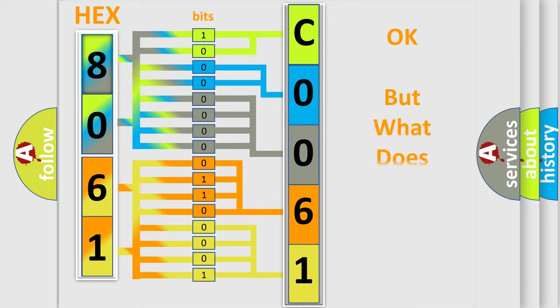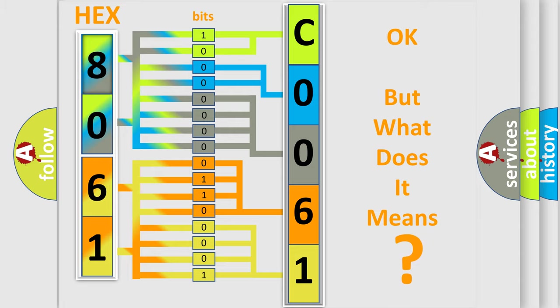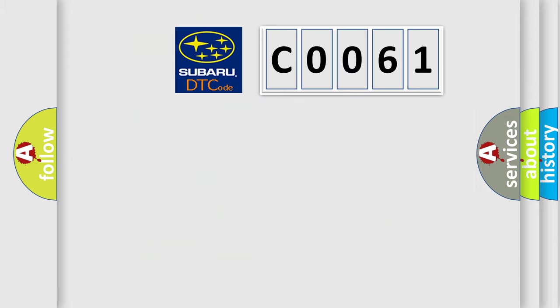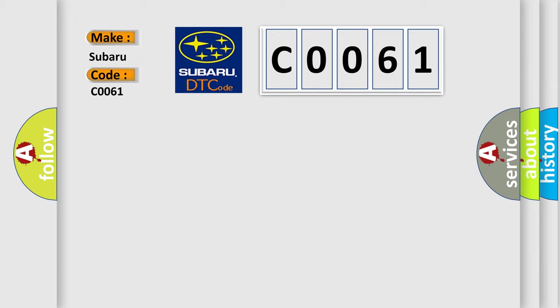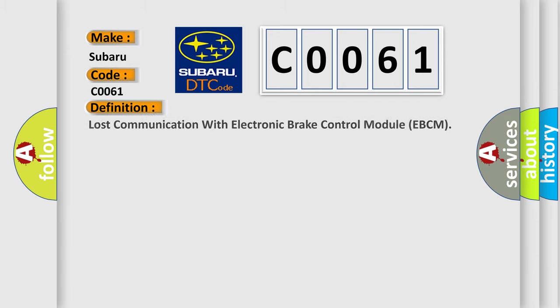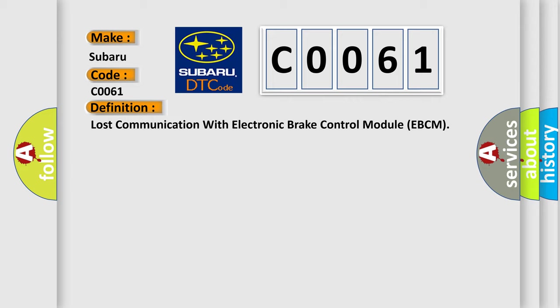The number itself does not make sense if we cannot assign information about what it actually expresses. So, what does the Diagnostic Trouble Code C0061 interpret specifically for Subaru car manufacturers? The basic definition is Lost Communication with Electronic Brake Control Module EBCM.